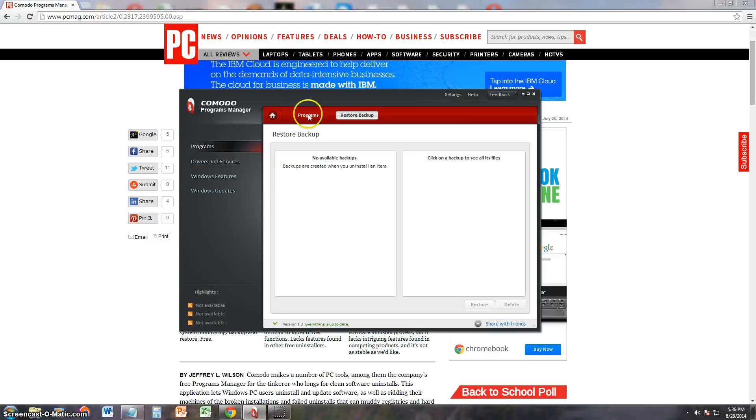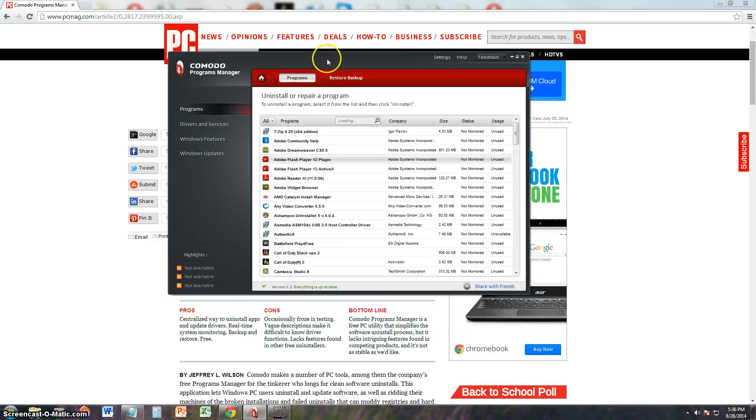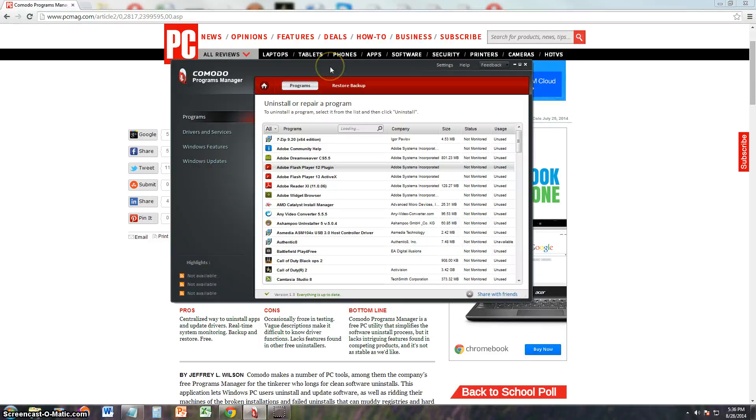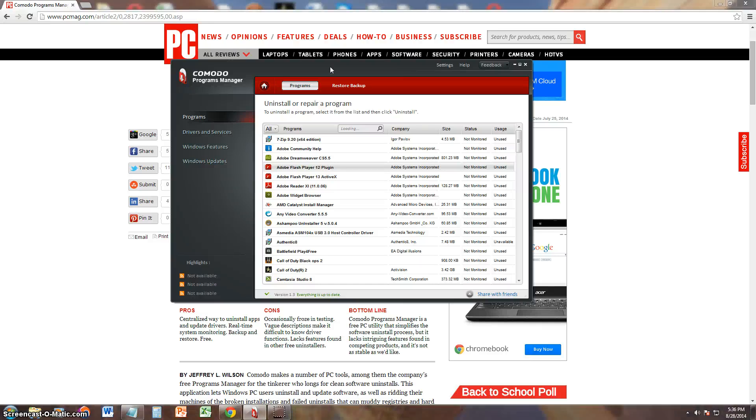Alright guys, that's about it. I give this program not a really good review because like I said, that's all it does is just give you a list to uninstall and that's it. It does not give you any extra features. So I don't give it much of a good review.